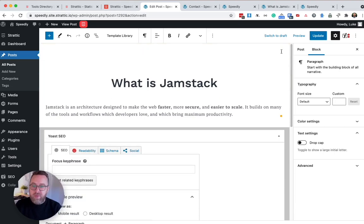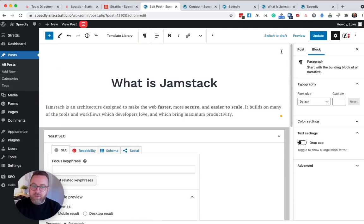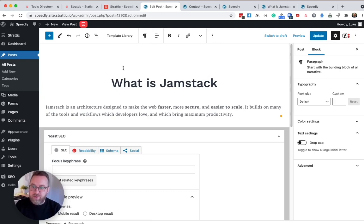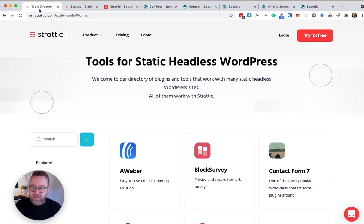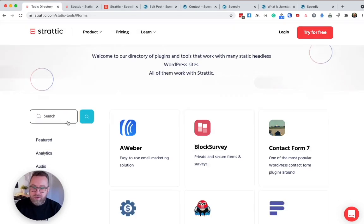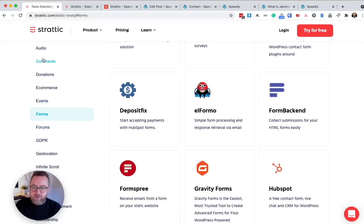Many plugins work fine. And I recommend as you install them to test them on your preview environment first. If a plugin does require communication with a database, that's when you would tend to look for a third party service. Again, our tools directory is full of options.